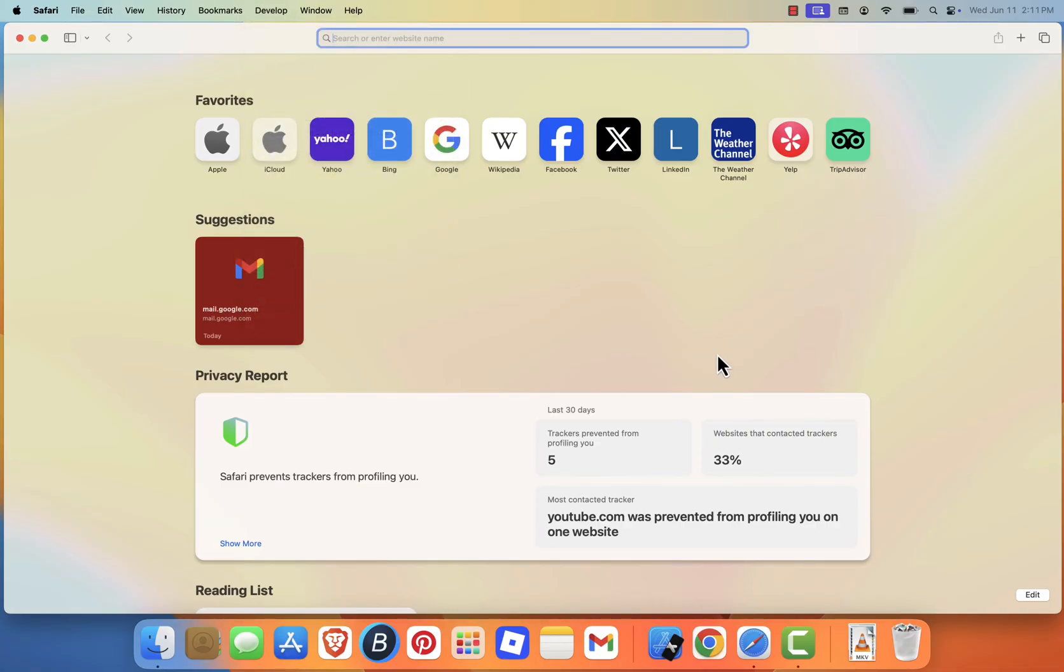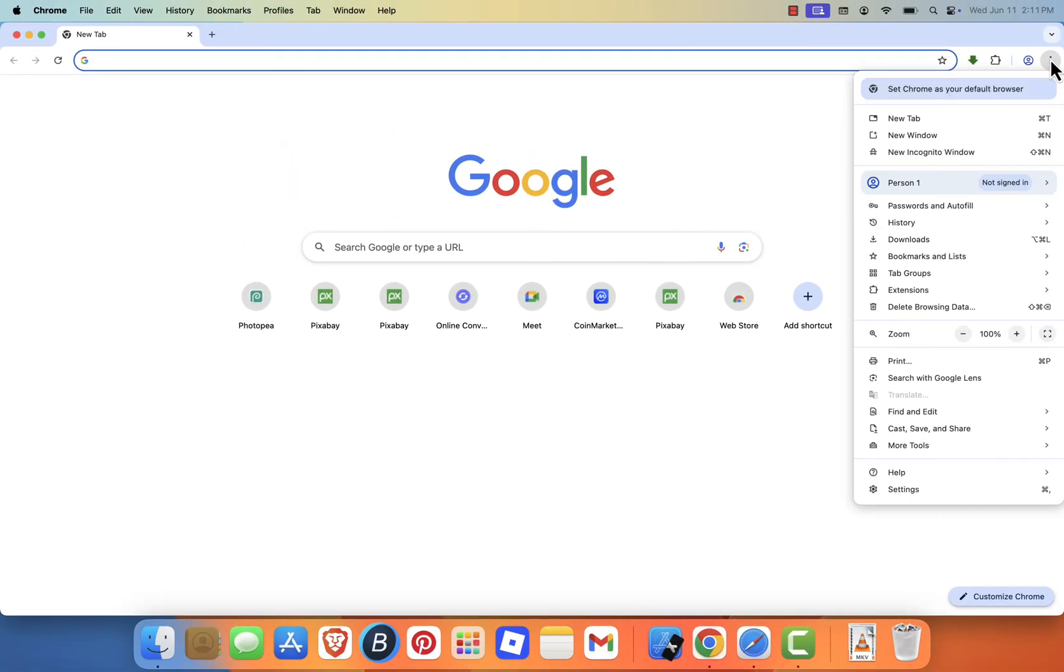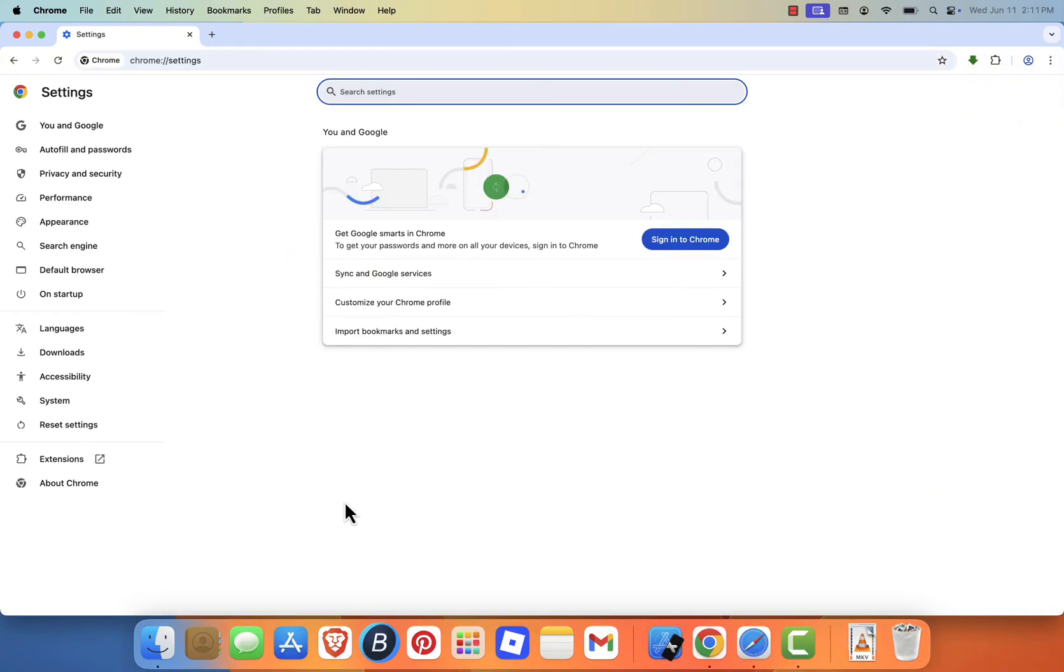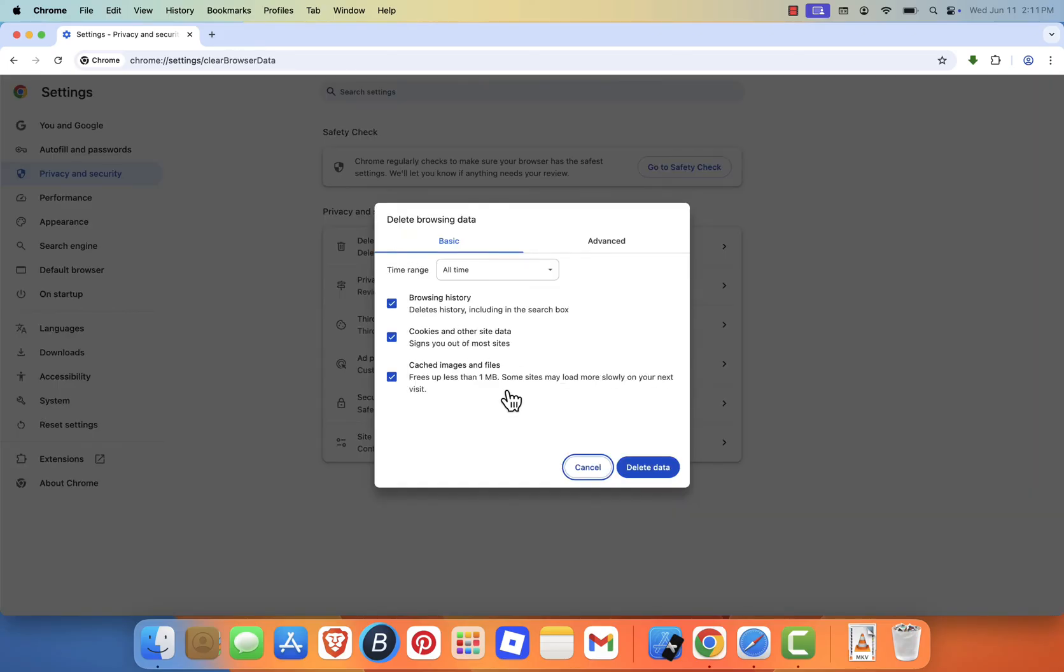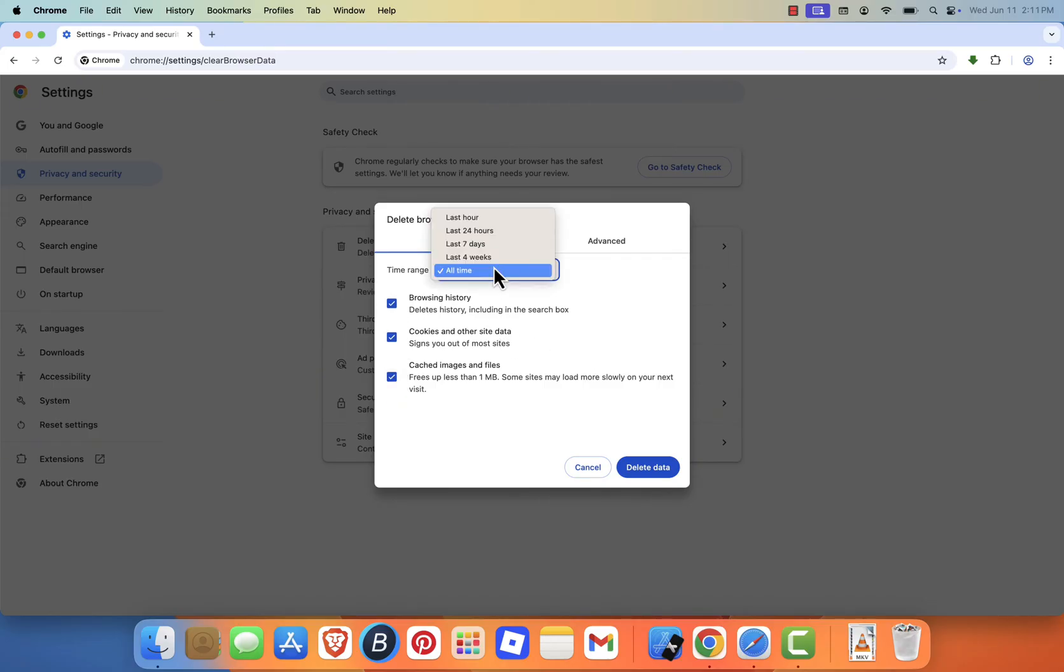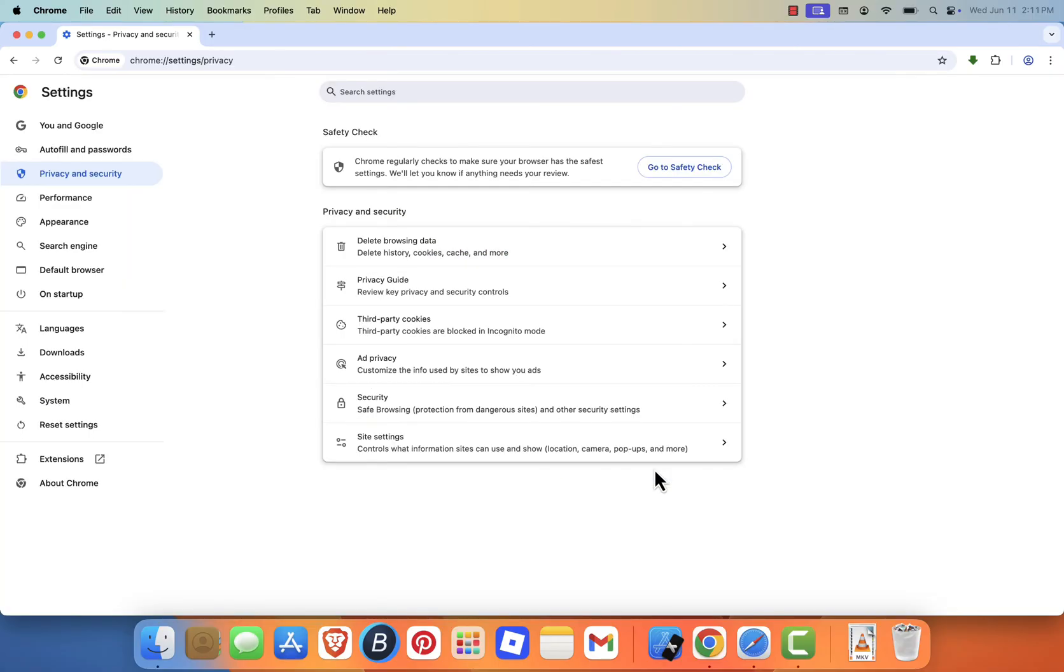If you're using Google Chrome, click on the three dots in the top right corner of the browser, then select Settings. Scroll down and click on Privacy and Security, then choose Clear Browsing Data. In the pop-up window, go to the Basic tab, make sure Cached Images and Files is checked, and select the time range you want. Usually, all time is best for a full cleanup. Then click Clear Data to remove the cached files.